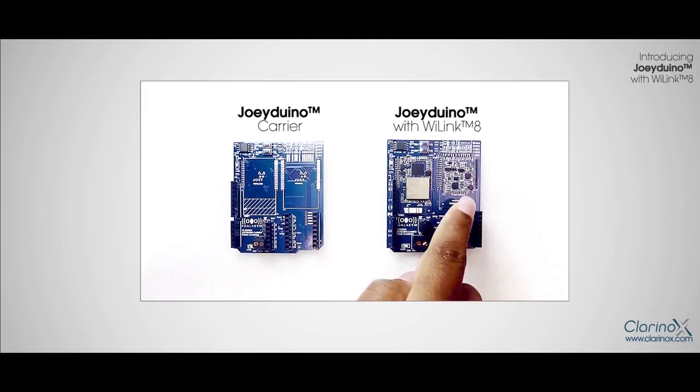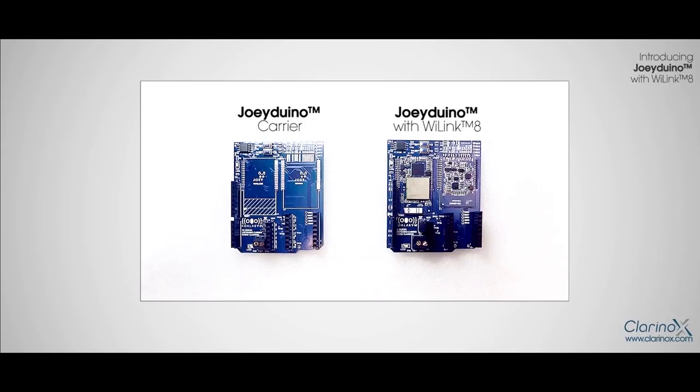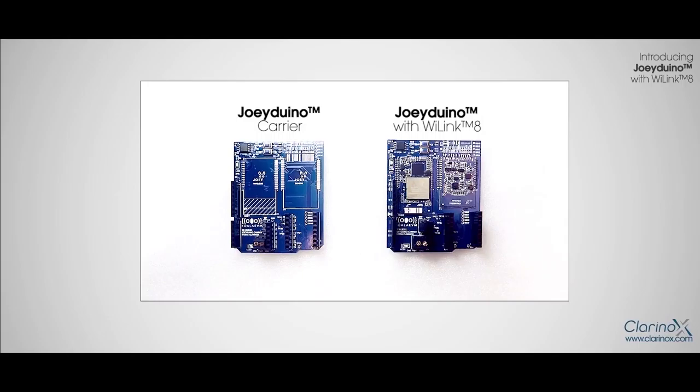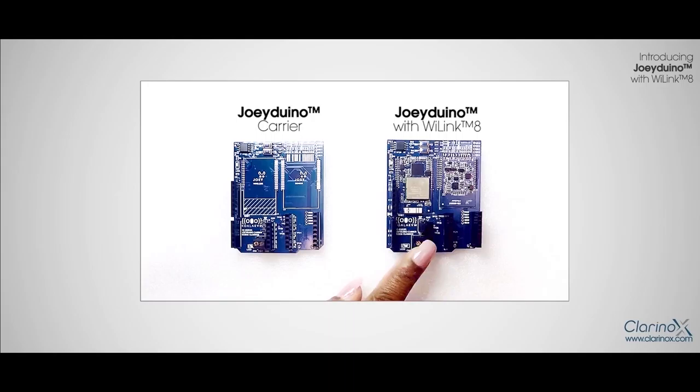Before we move forward, let me quickly go through the features we have on Joydino carrier board. This carrier board is also fitted on the same Arduino stacking headers where we plug the Joydino shield wireless module on the Qualcomm. This carrier board can be powered by an external power source via these screw terminals or it can be powered by a USB connection via this micro USB port.